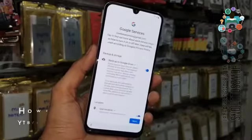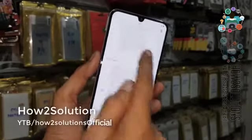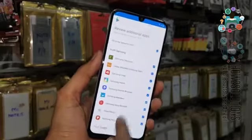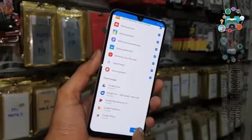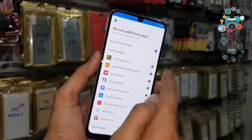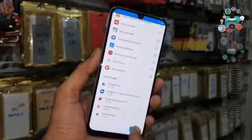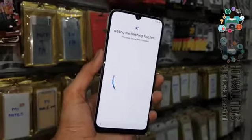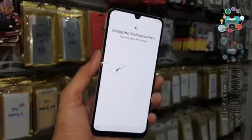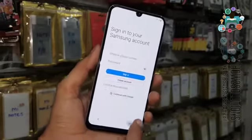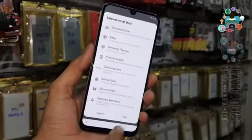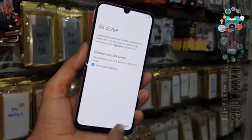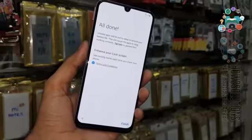Continue. Just accept this — don't install the application, otherwise it will take longer. This application will be installed when your device is set up. Click Skip. All done — just click Finish.